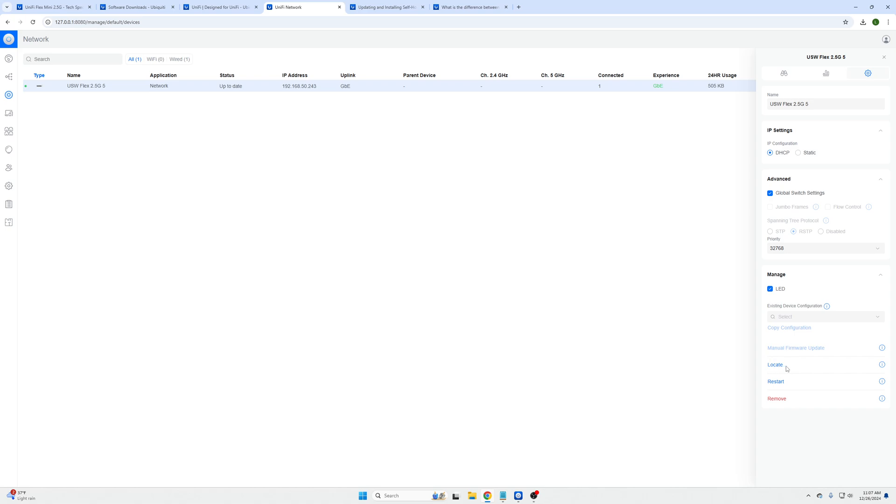One thing I wanted to point out that I thought was really cool is there's a locate feature. So if you press this button the blue LED light on the switch will blink. If you have a stack of servers or devices in your server rack or a network that you're working on, or you may have gotten contracted to work on and you're not familiar with how their stuff's laid out, you can use that and it will help you find these devices.